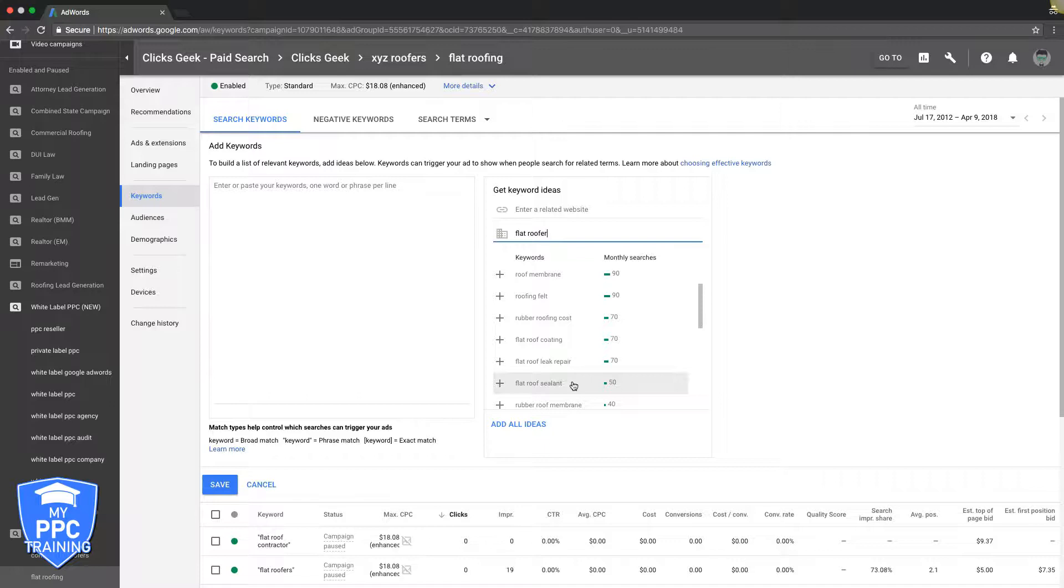If you don't know about keyword match types in AdWords, I'm going to put a link below this video to our video where I go through all the different match types and how they work.